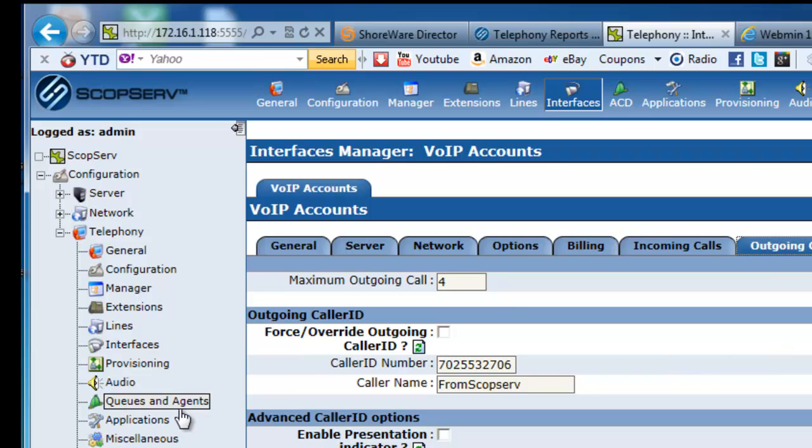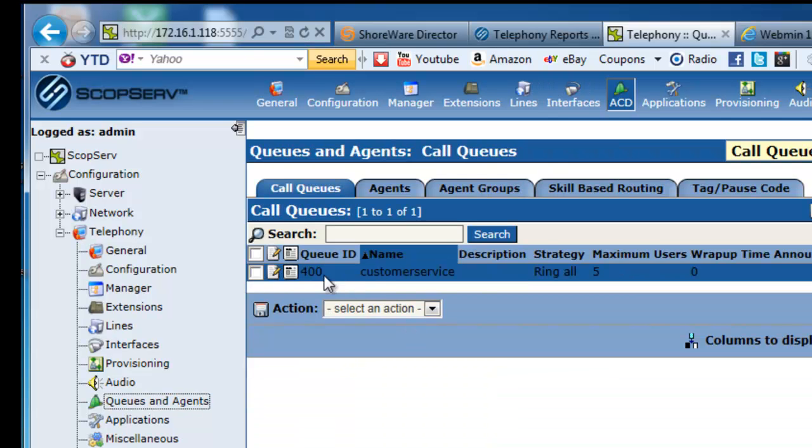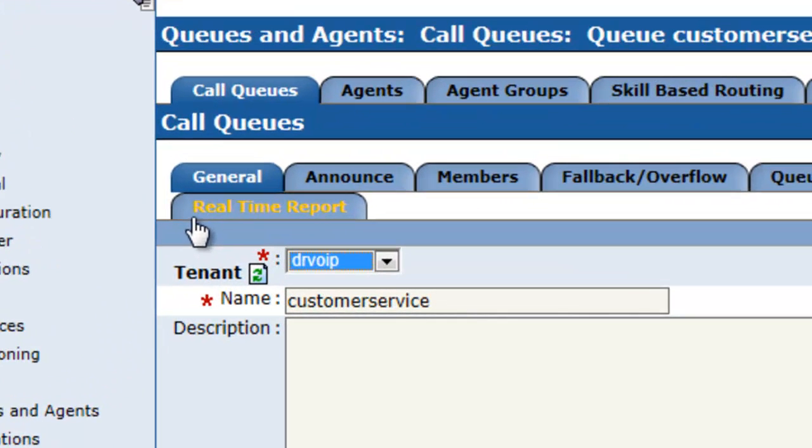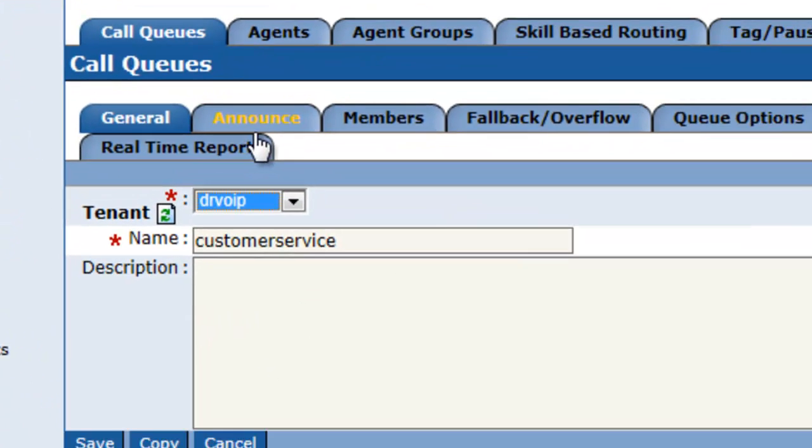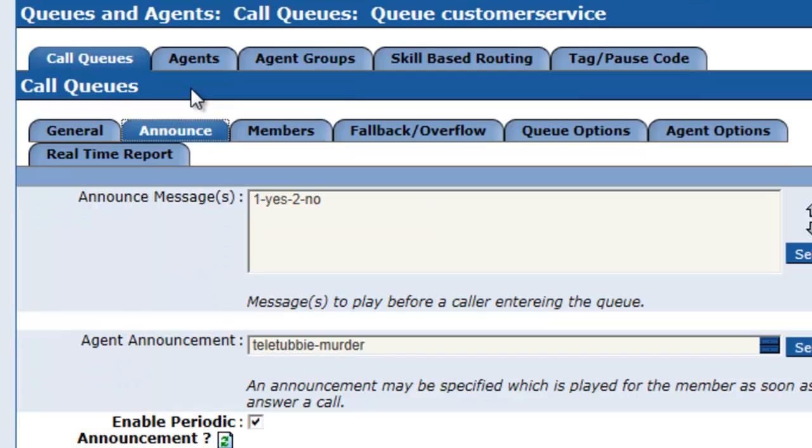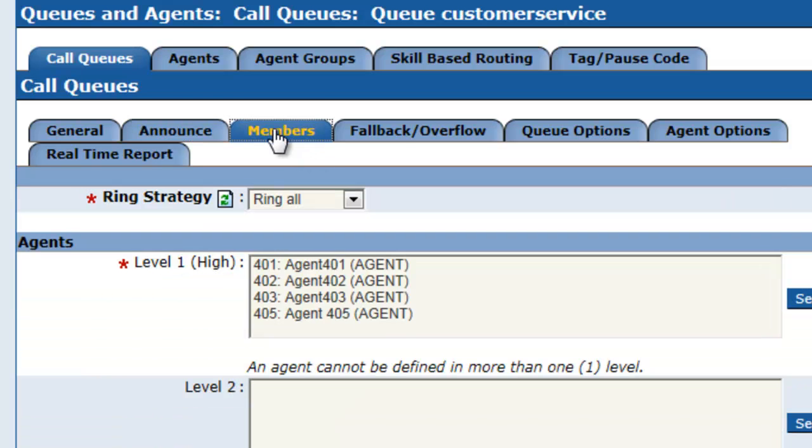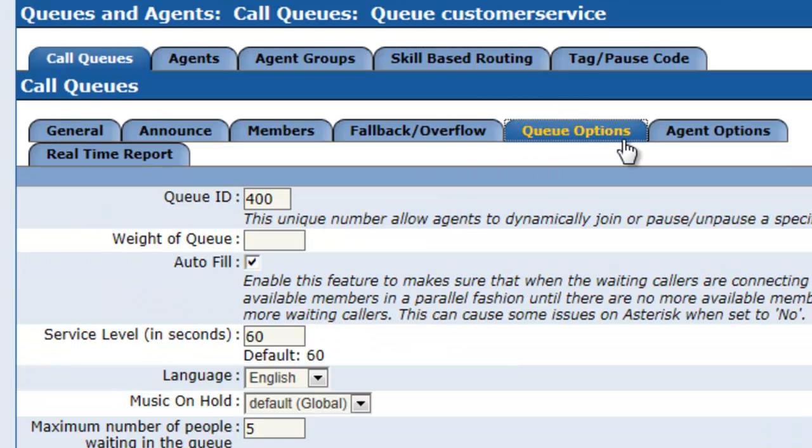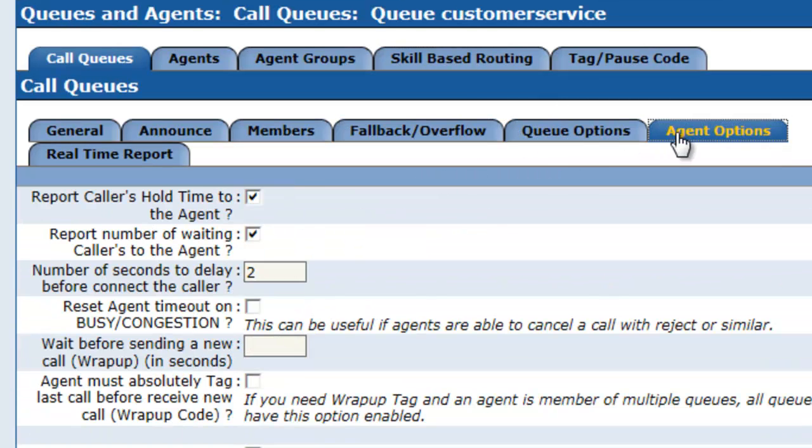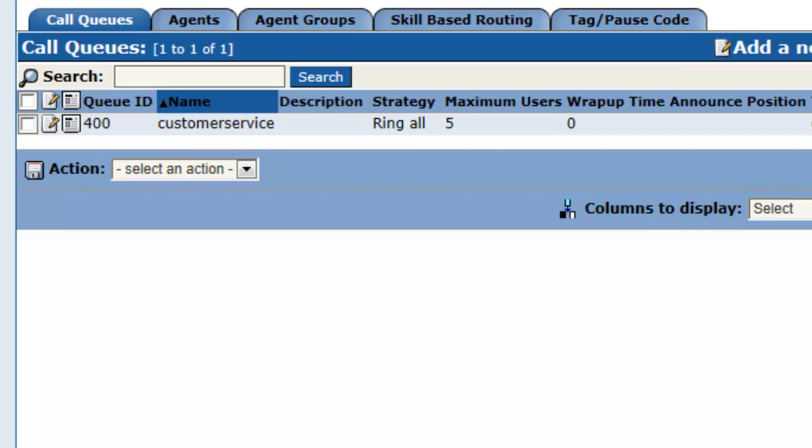And we had this guy up and running in no time. Scope serve has an embedded queuing strategy where you could set up your customer service crew, select your announcements, your queue messages, set up your members, establish fail back queuing options, agent options, real time reporting options. It's just exceptionally well done.